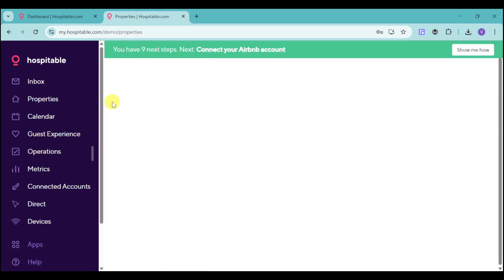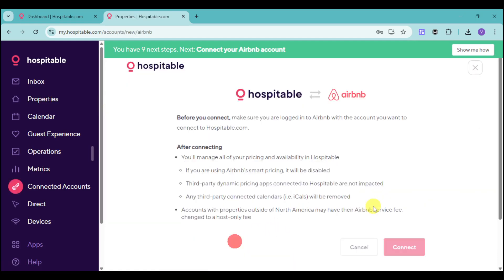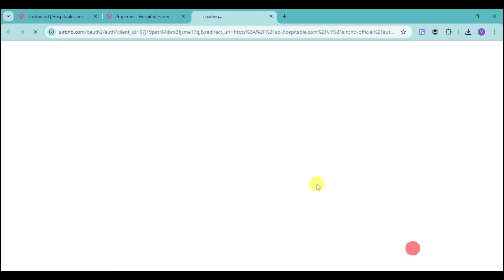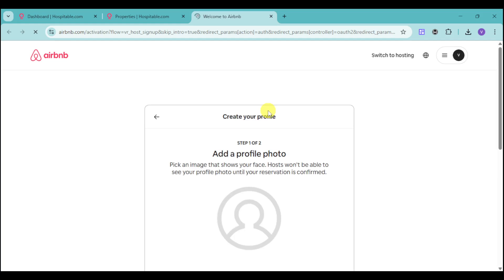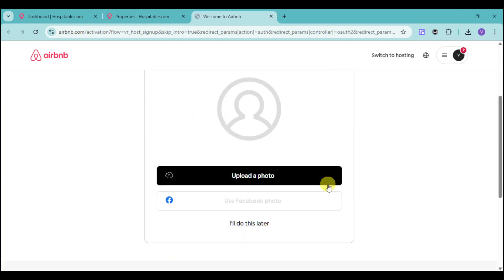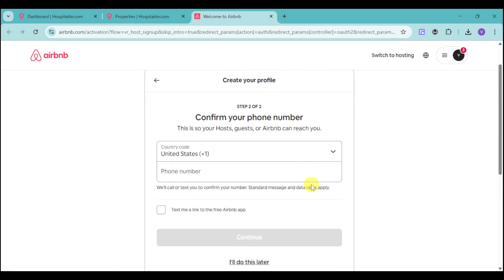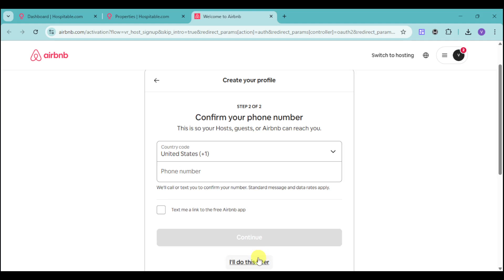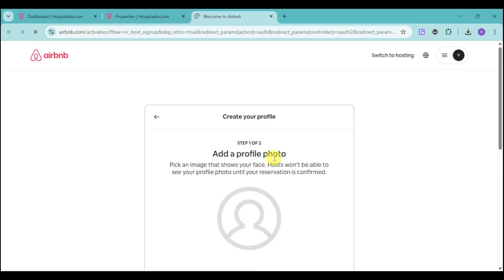If not, you can head over to your Properties and click onto Connect with Airbnb, then click onto the Connect option. It will redirect you to the Airbnb website in order to connect your account. I already have it set up here. I'll just need to make sure to create my profile — you can skip through or breeze through this entire process.